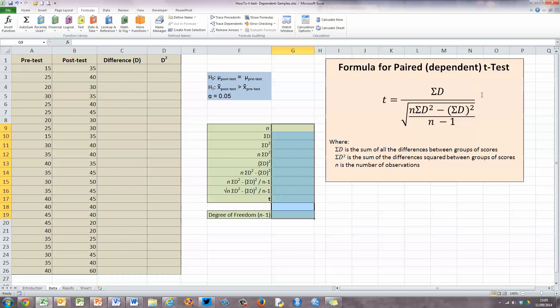Over here on my right-hand side, I've got the formula that we use for paired or dependent t-tests. It looks like a mouthful, but if you look closely at the formula, really what we need to calculate is d, which is the difference between the two sets of values, and the value of n, which is the number of observations. Once we know those two values, we can plug them into our formula and calculate the value for t.